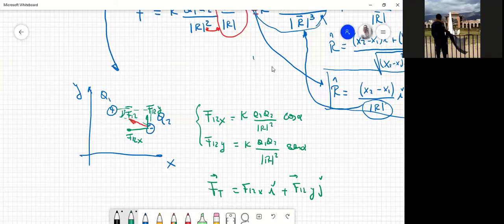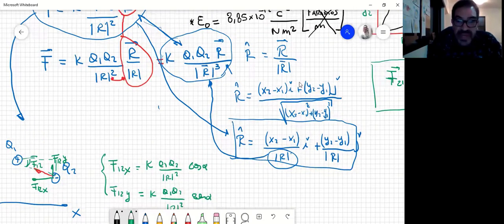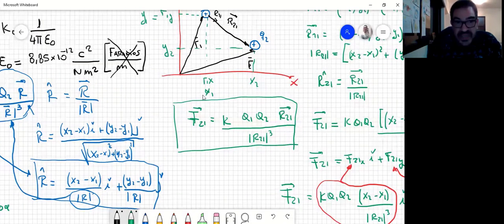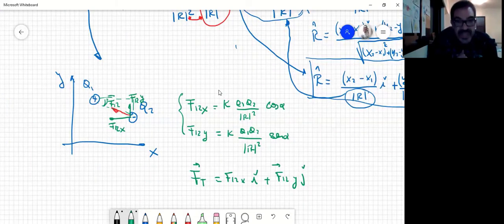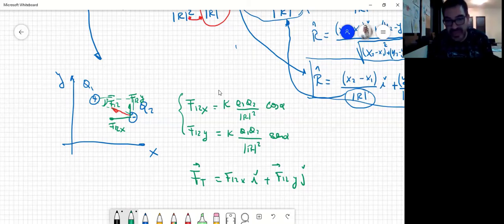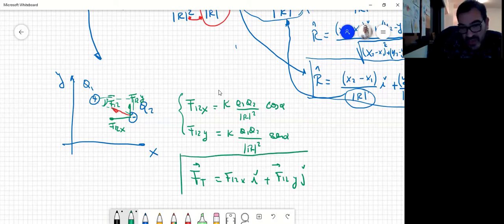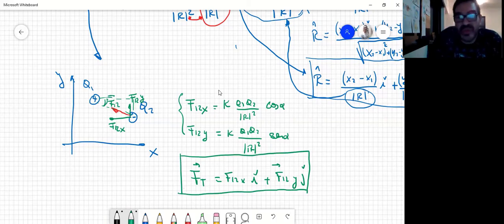A nosotros nos parece que si están estudiando ingeniería, conviene que también entiendan que hay un procedimiento más formal que evita la geometría. Yo hasta ahora no utilicé geometría, nunca hablé de un seno ni de un coseno. No está mal pensarlo de esa manera: si en definitiva resuelven el problema y el resultado es correcto, si el razonamiento es válido no hay un solo camino para resolverlo.